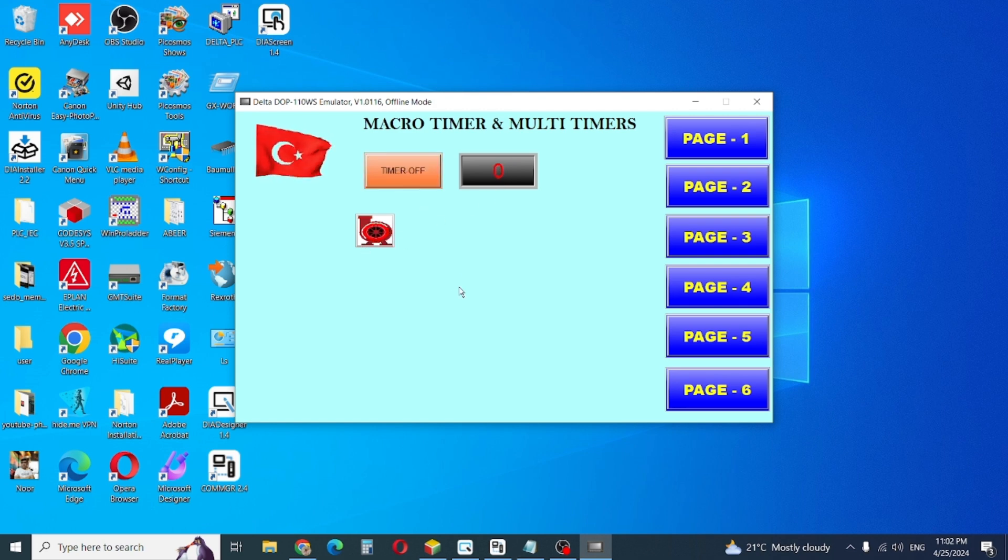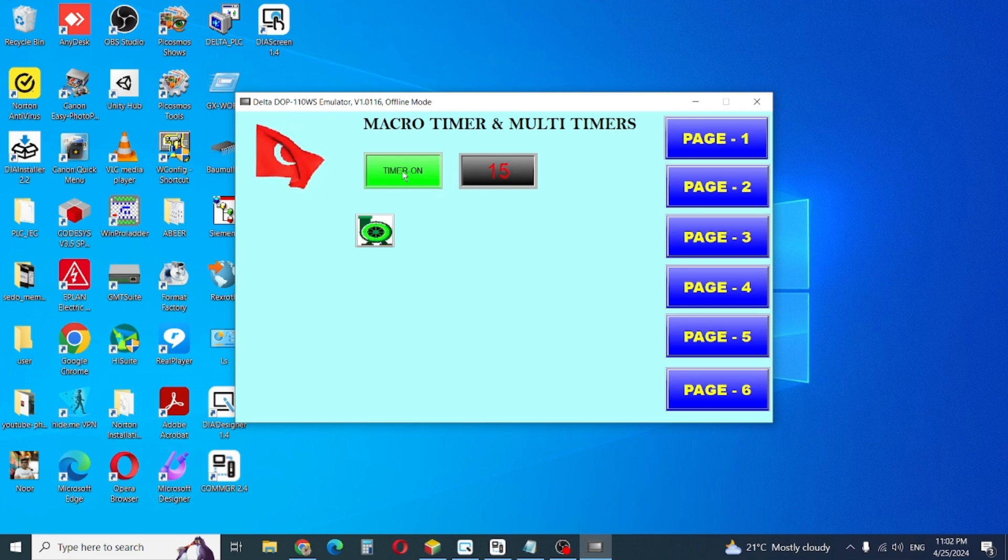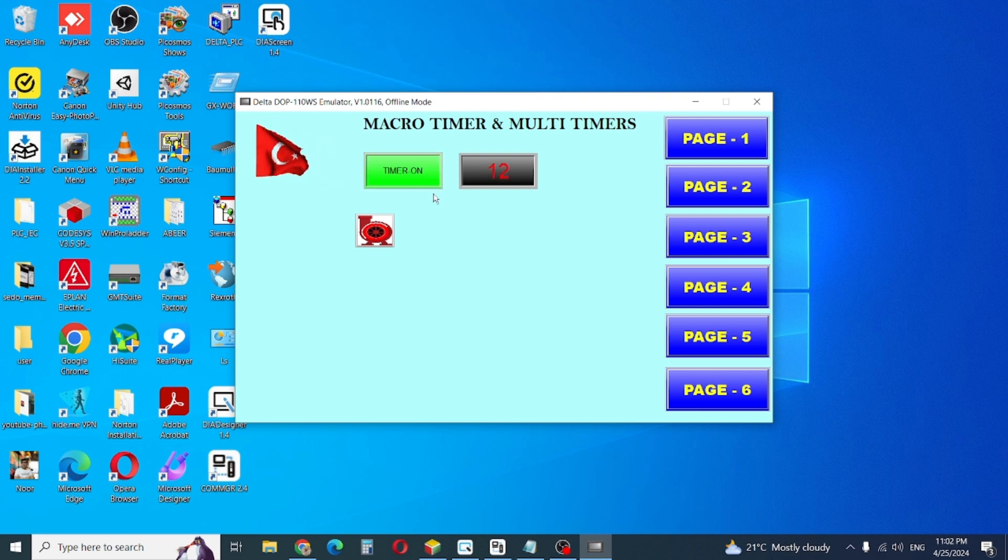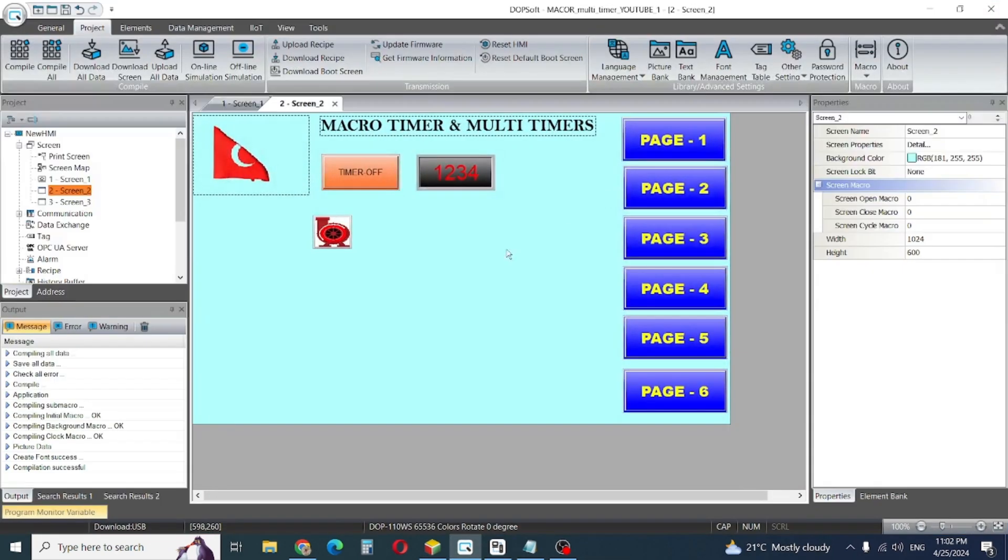Timer off. Now again timer on. Now 15. This is maintenance mode which I am using. So this is our single timer.